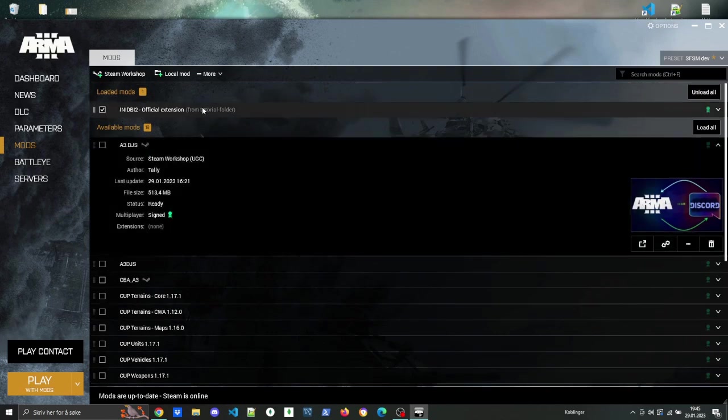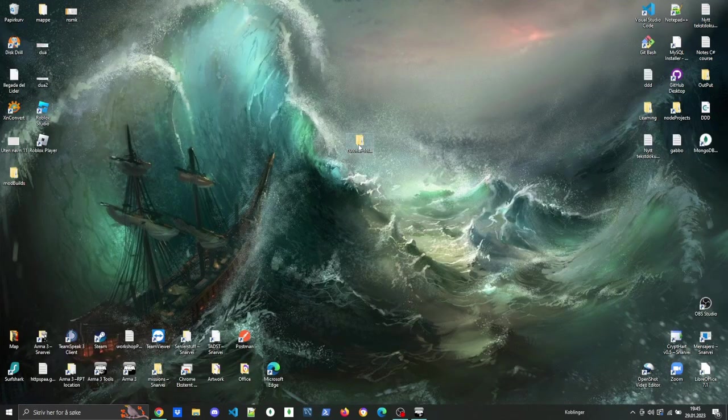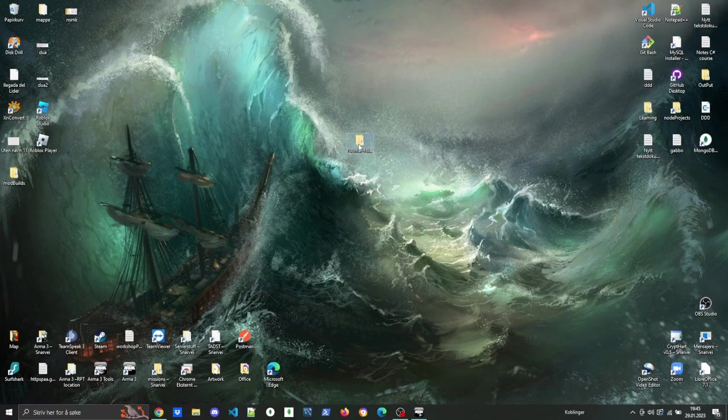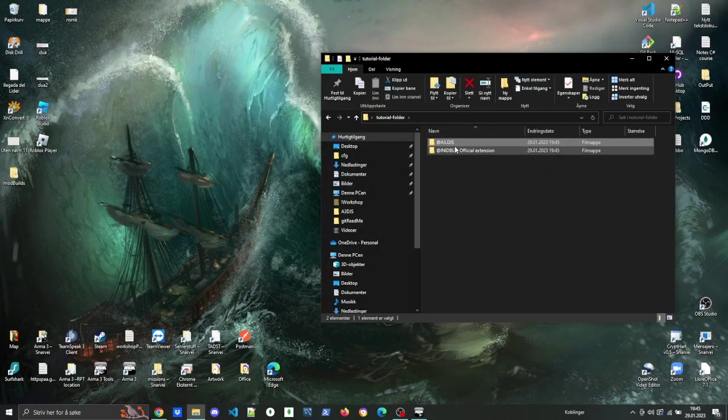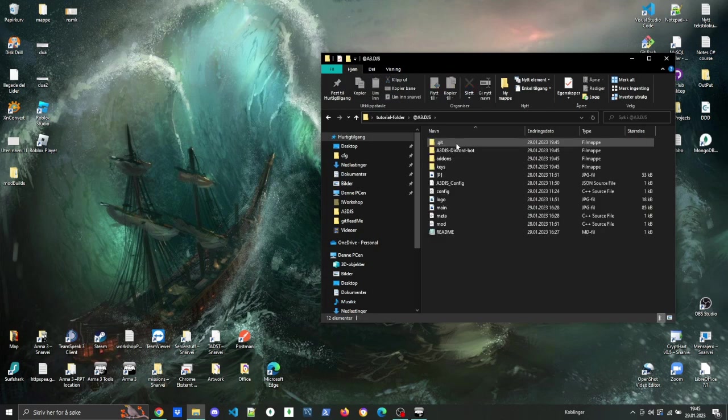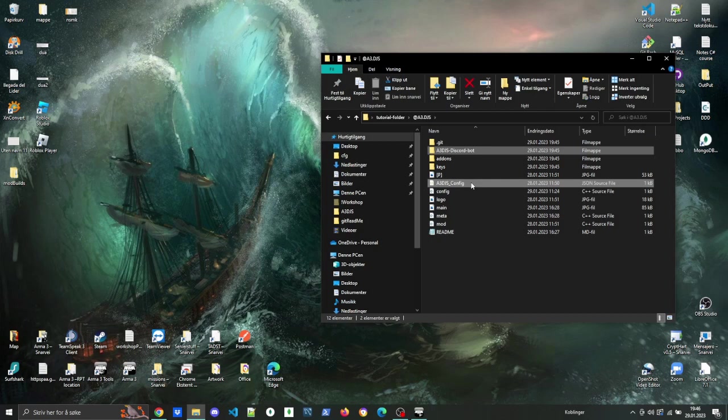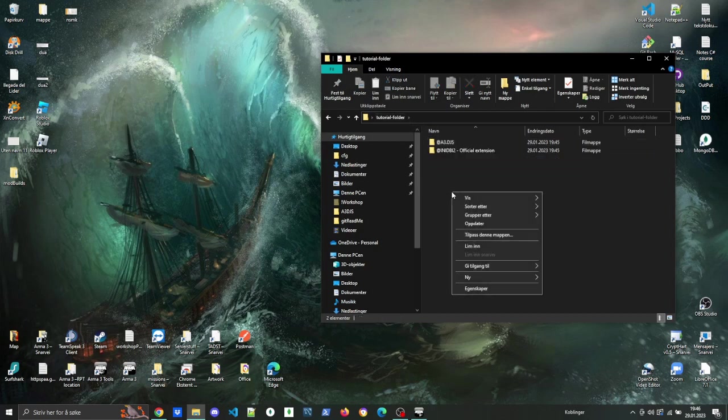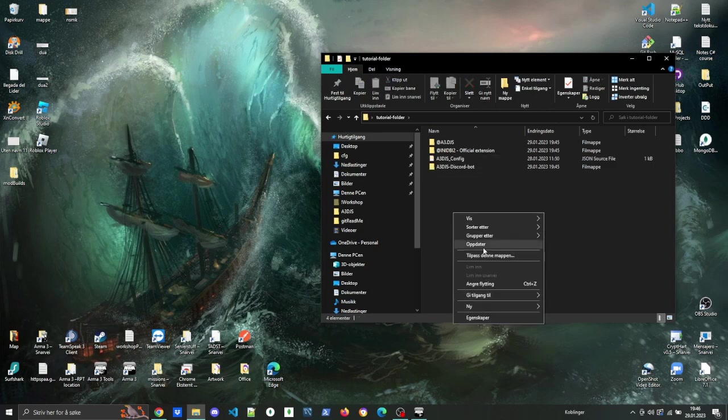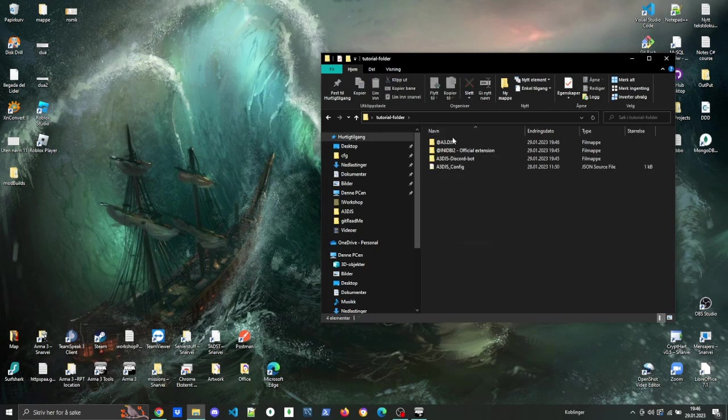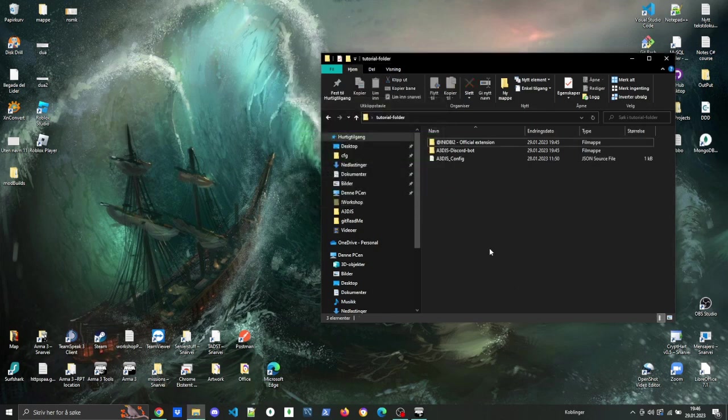Then you go back into the folder that you created previously, and you go into the A3.djs folder. You copy out the Discord bot and the config file and just paste it right in there.